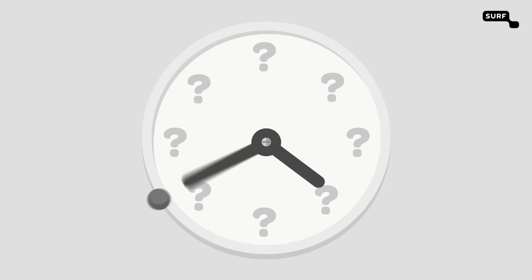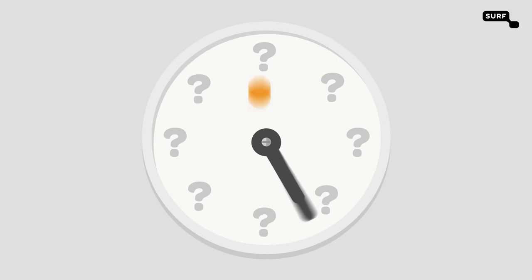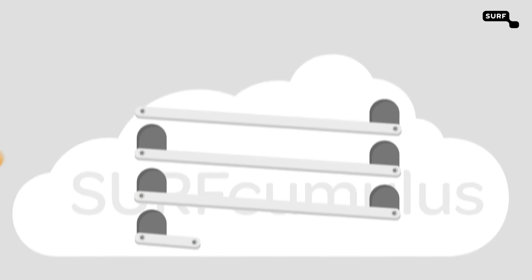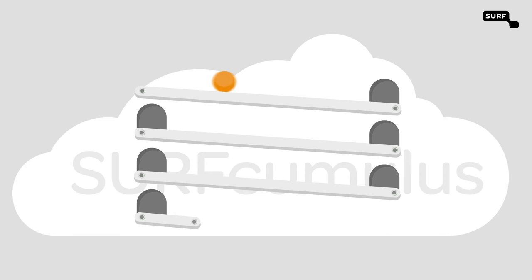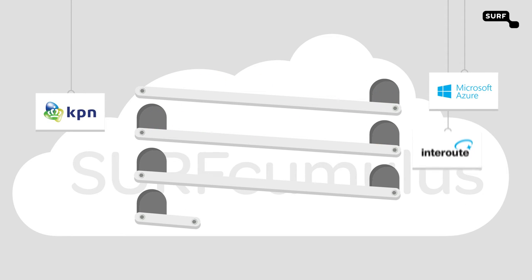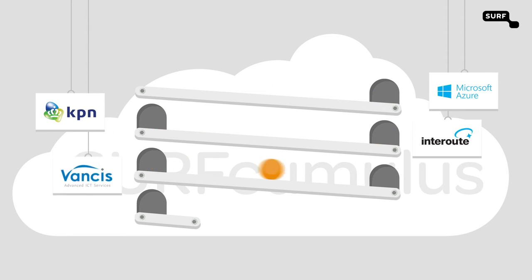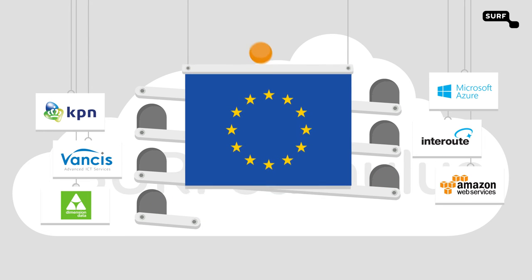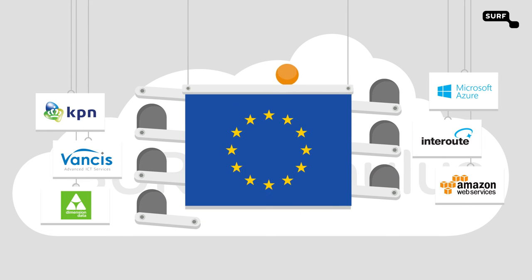And what is the ideal solution for your organization? That's where Surfcumulus comes in. Surfcumulus contains IaaS services by world-class cloud providers who conform to the European tendering process.